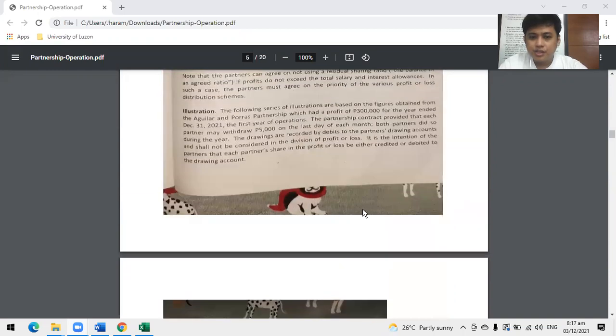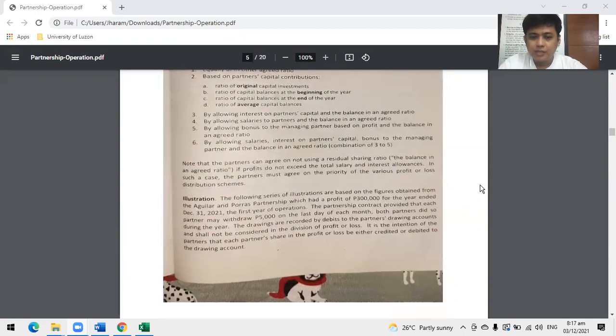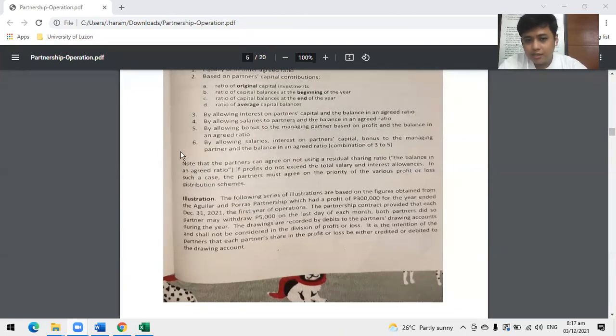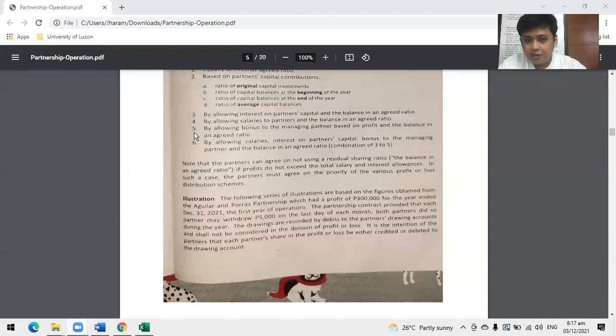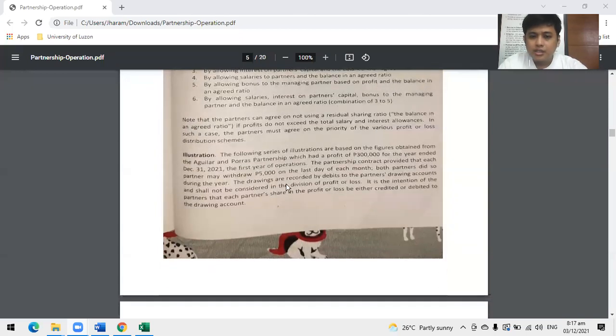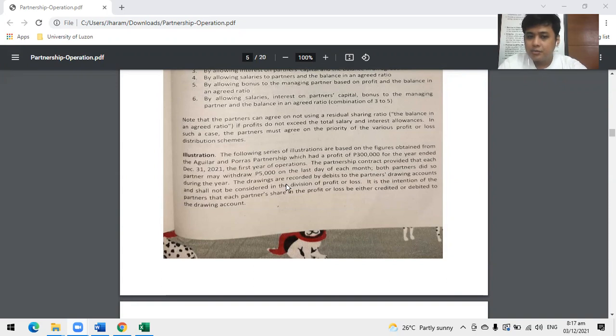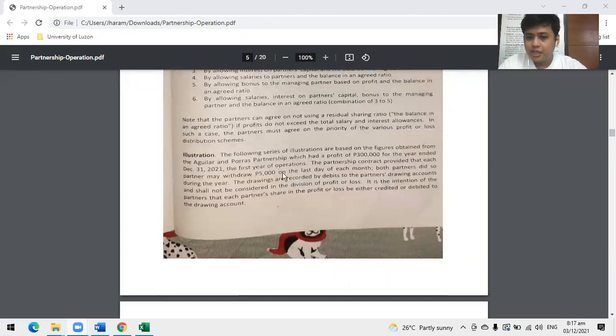If there's none left, please highlight this because we'll answer this later when we reach examples 3, 4, 5, and 6. Next, another illustration. The following series of illustrations are made on figures obtained from Aguilar and Foras Partnership, which had a profit of 300,000 for the year ended December 31, 2021, first year of operation. So we have profit of 300,000.